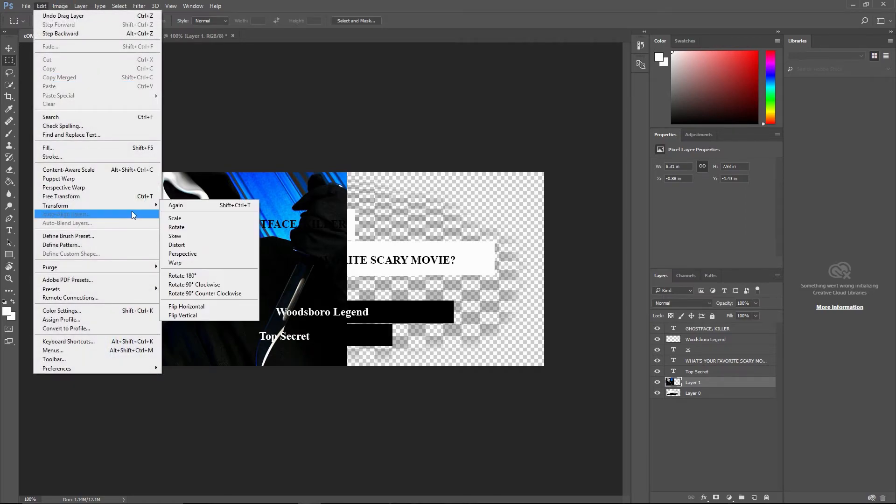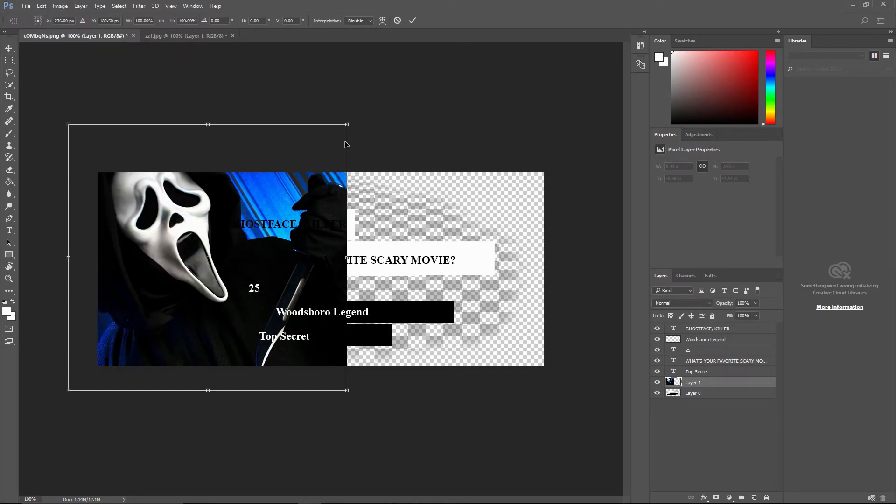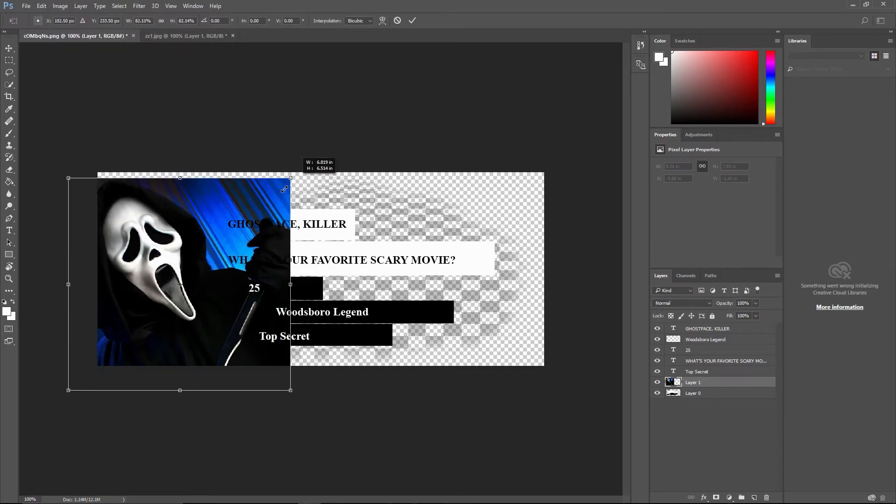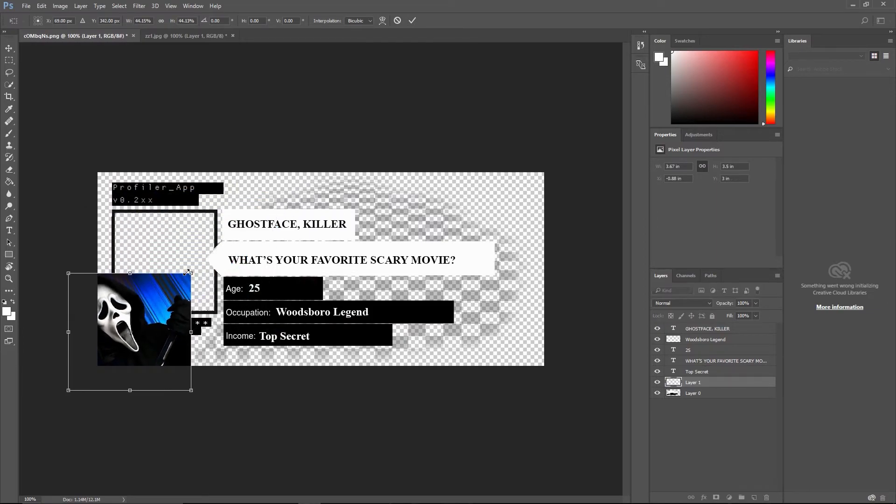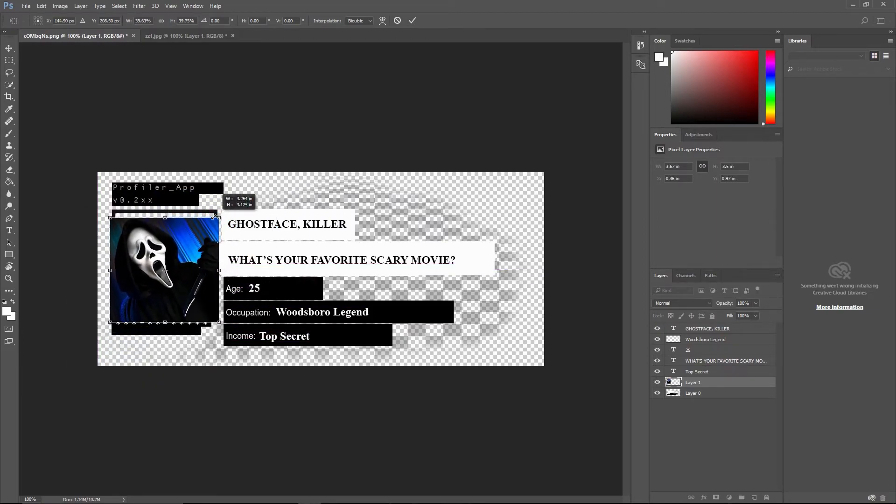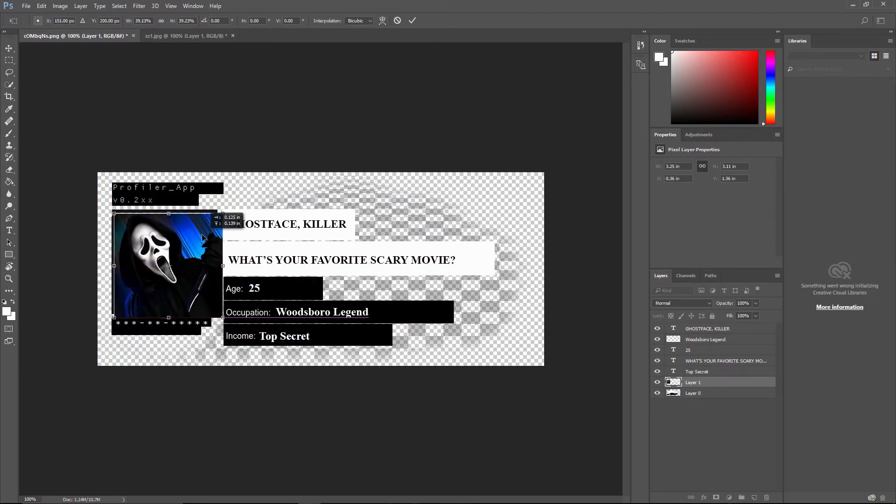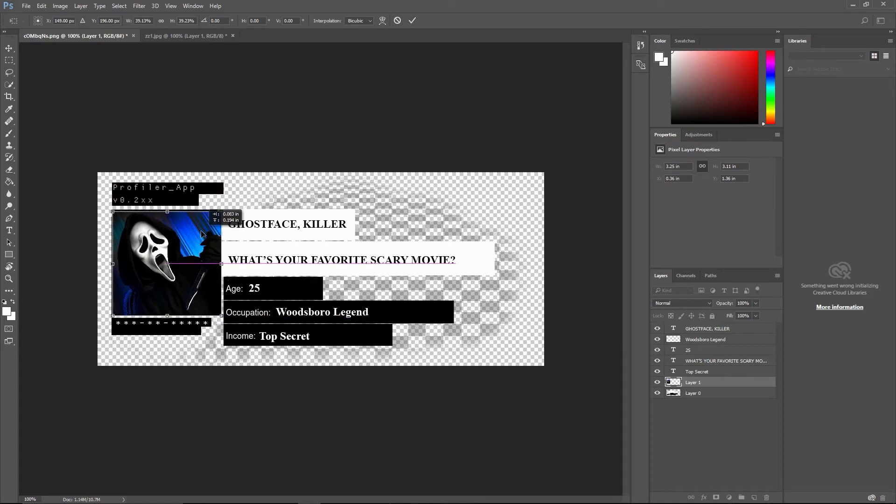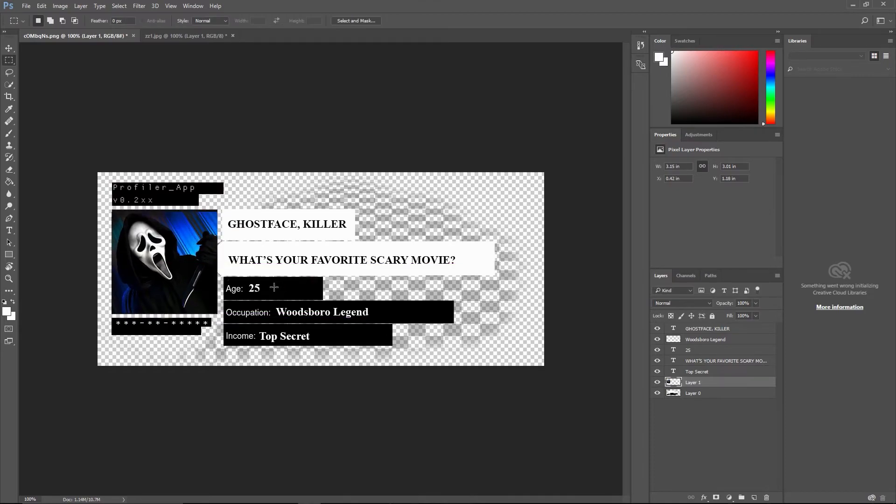Then go to transform scale and hold shift while you scale it. Then just position it right. Okay, this should be okay. Press enter and position the layer beneath the main one.